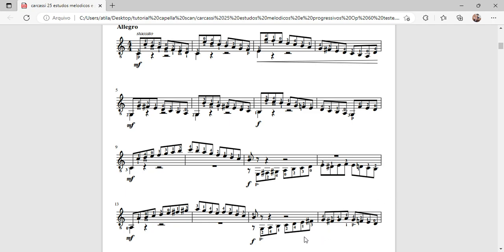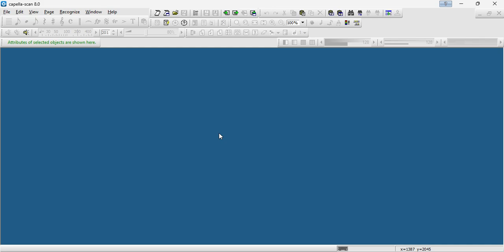To perform this task, we will need a specialized optical character recognition software for sheet music. There are several on the market, such as Capella Scan, Smartscore, Photoscore, and Sharp Eye.